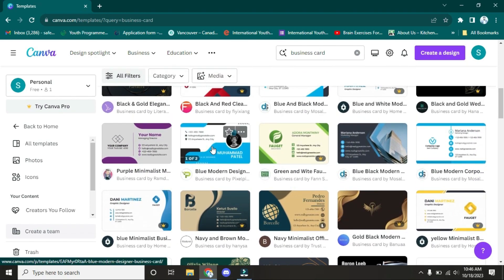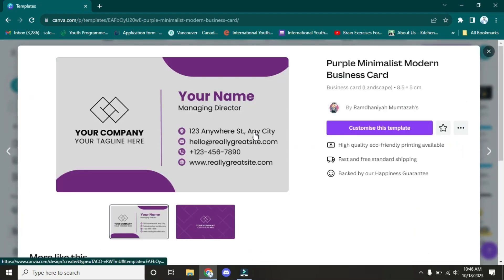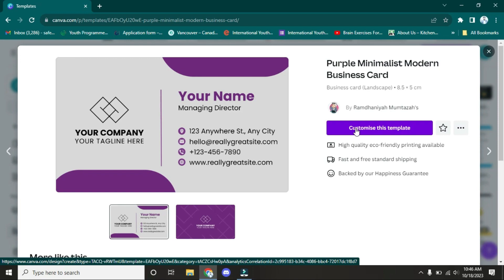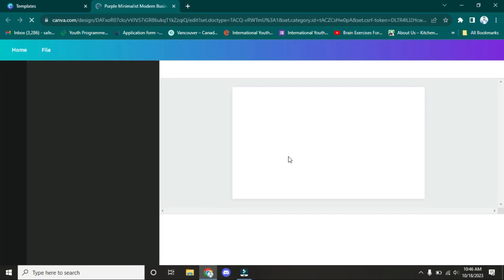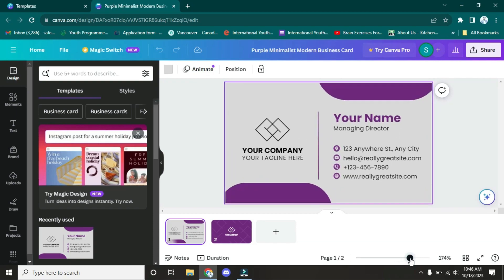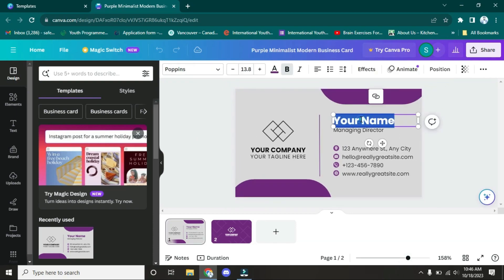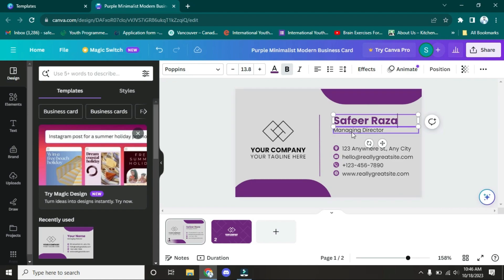I'm going to choose this one. You have to click here, and after clicking, you have to click on the button 'Customize this template.' I'm going to click on it. A new window will be opened. As you can see, there's the option to zoom in and zoom out. After this, you have to click on your name. For example, my name is Safir Raza. And what's your designation? You can mention your designation here. For example, I am a video editor.